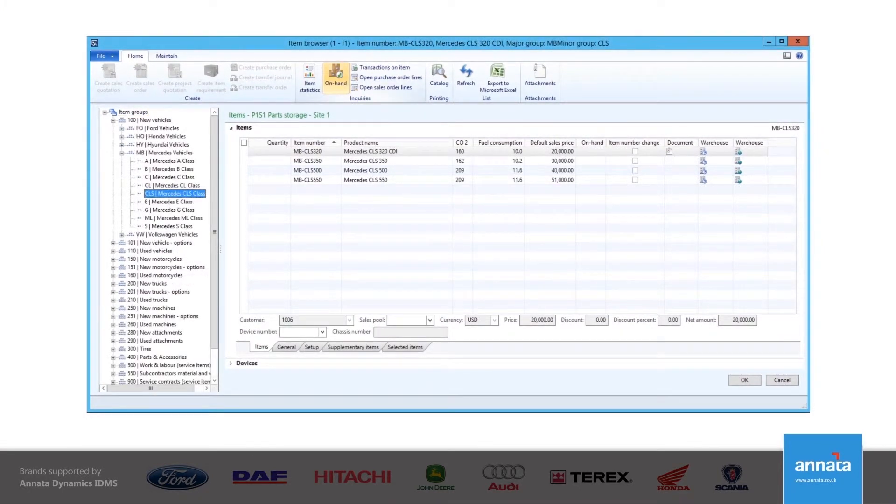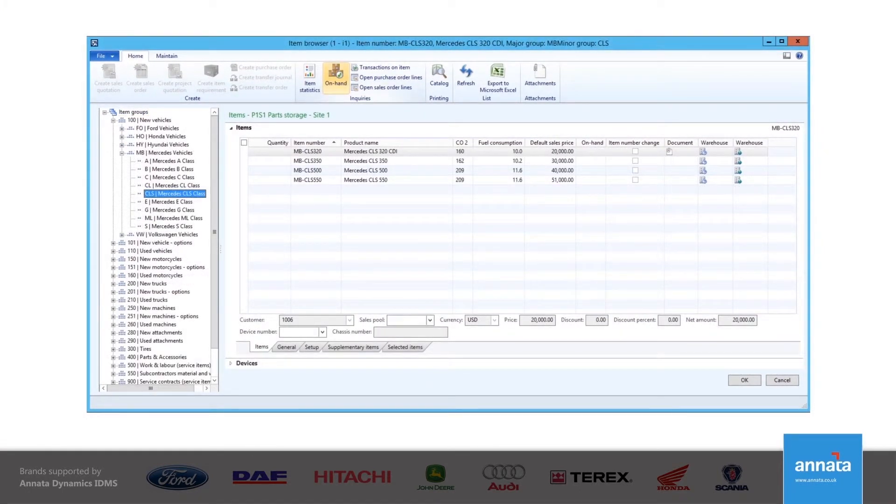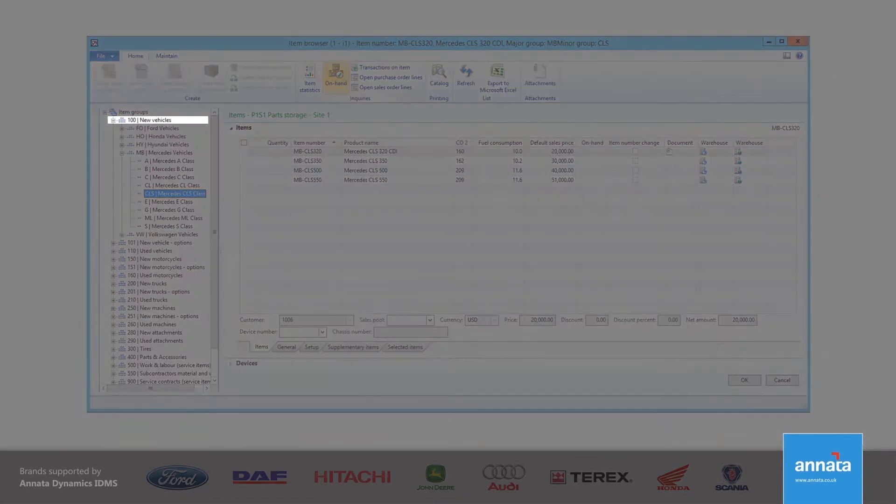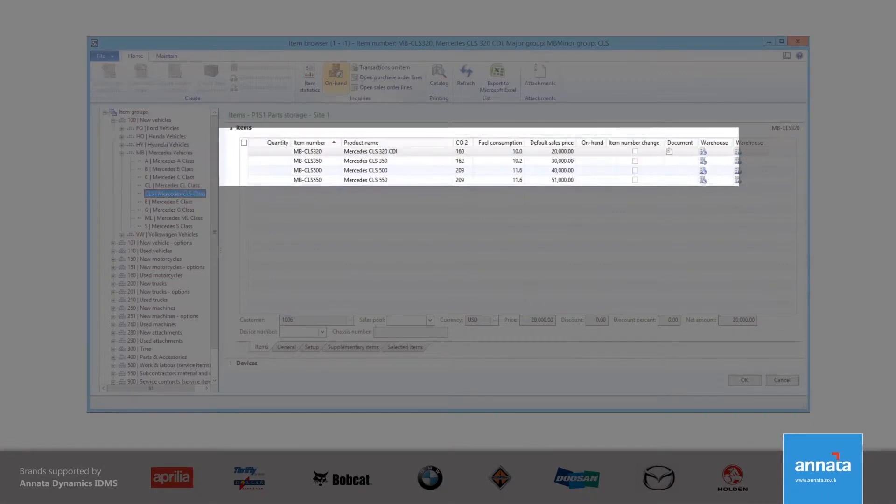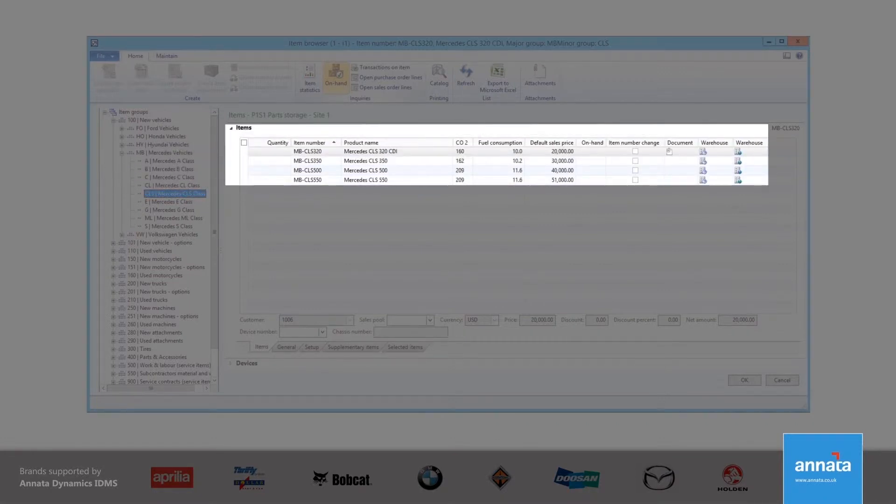I can narrow down the search by clicking on New Vehicles, then Mercedes Vehicles, and then the CLS class. As you can see in the main body of the Item Browser, there are only four models within this class.